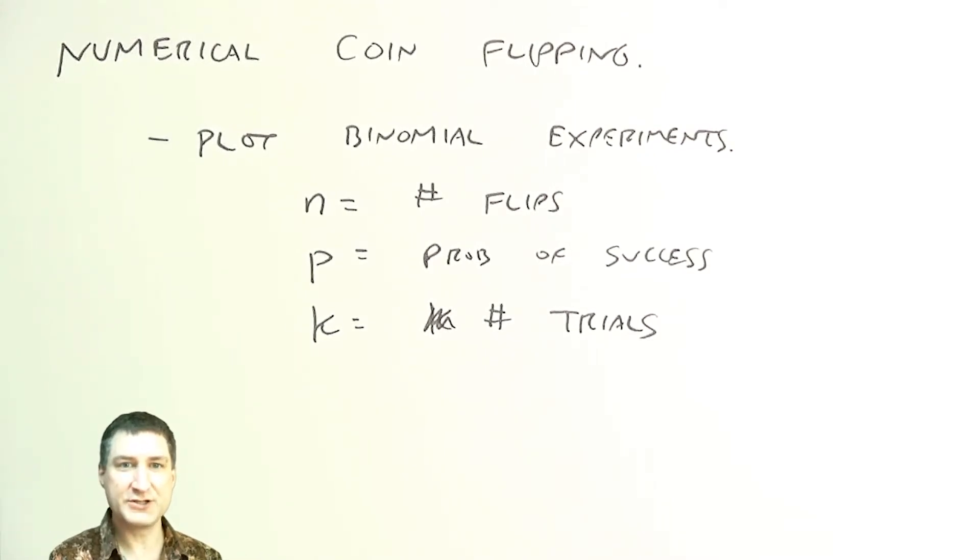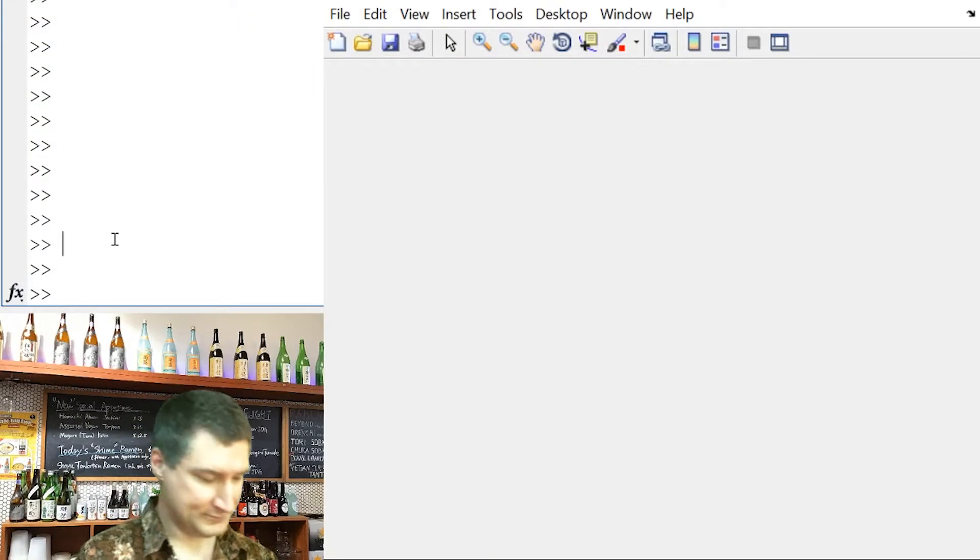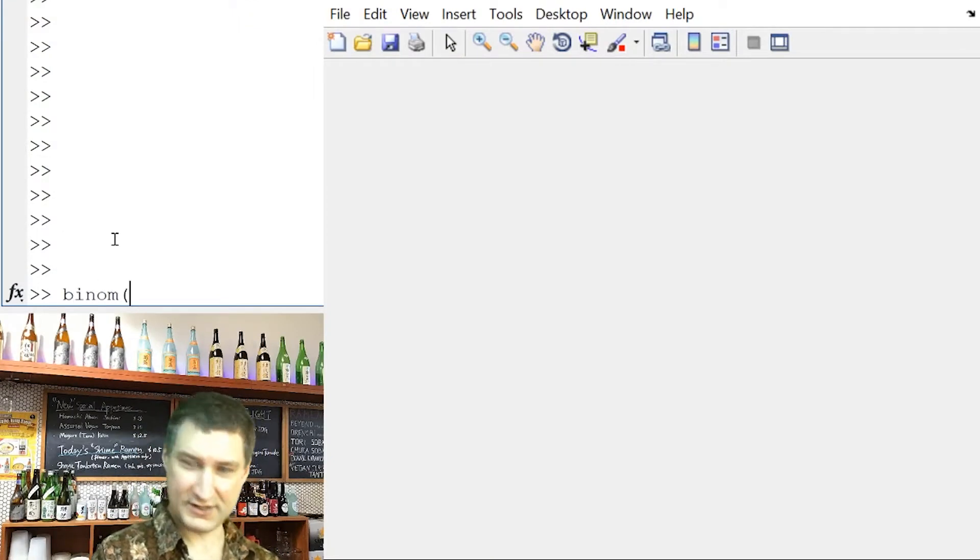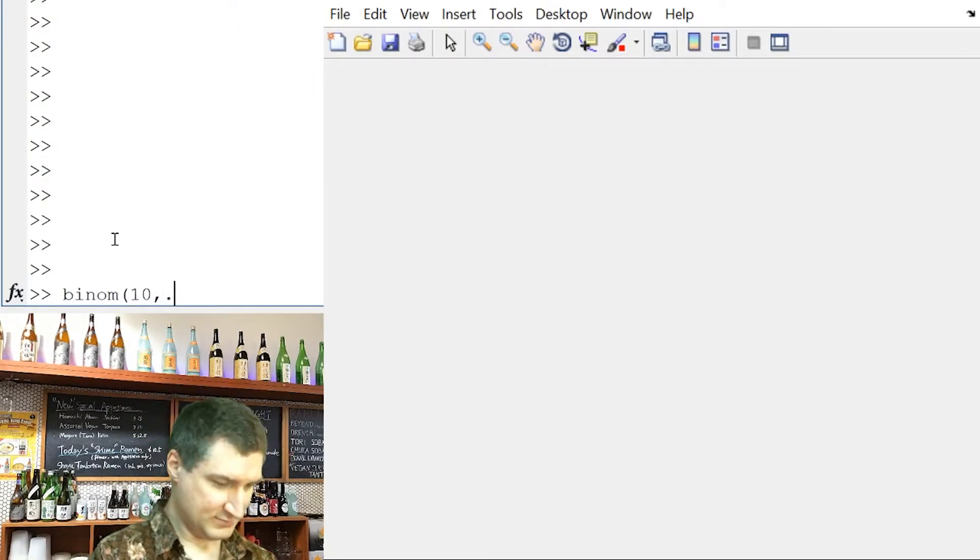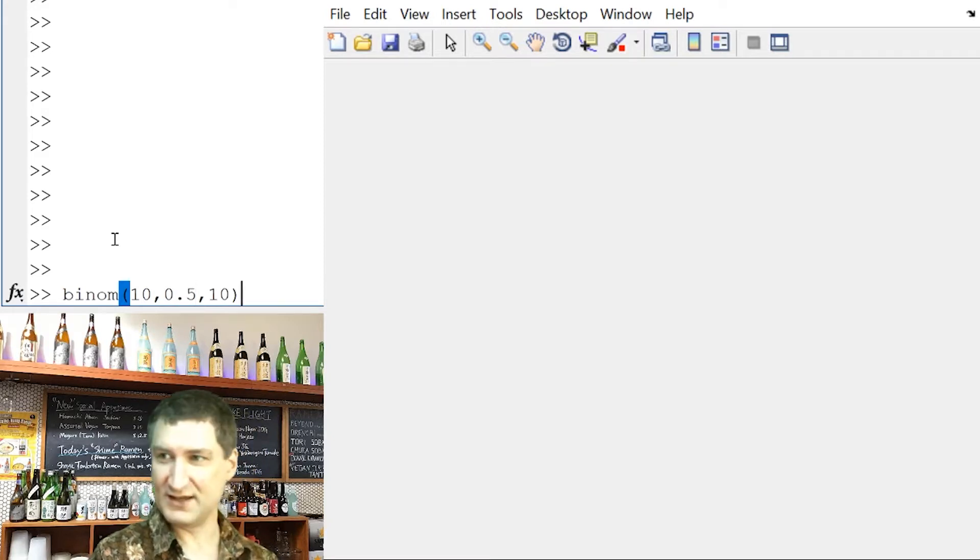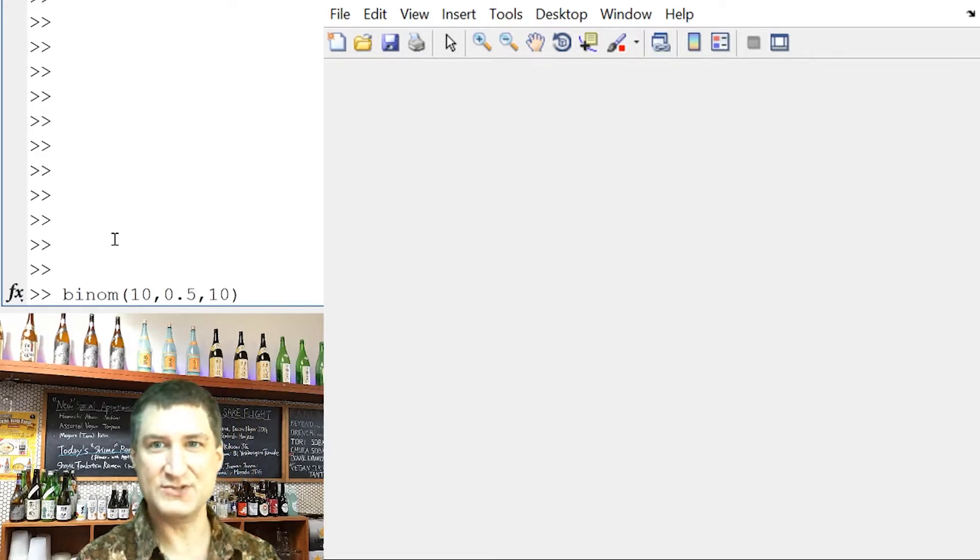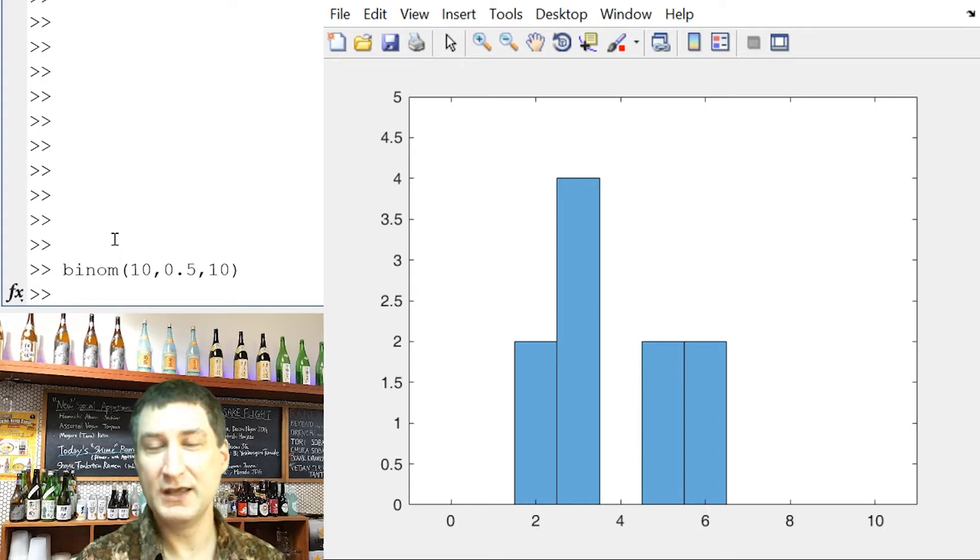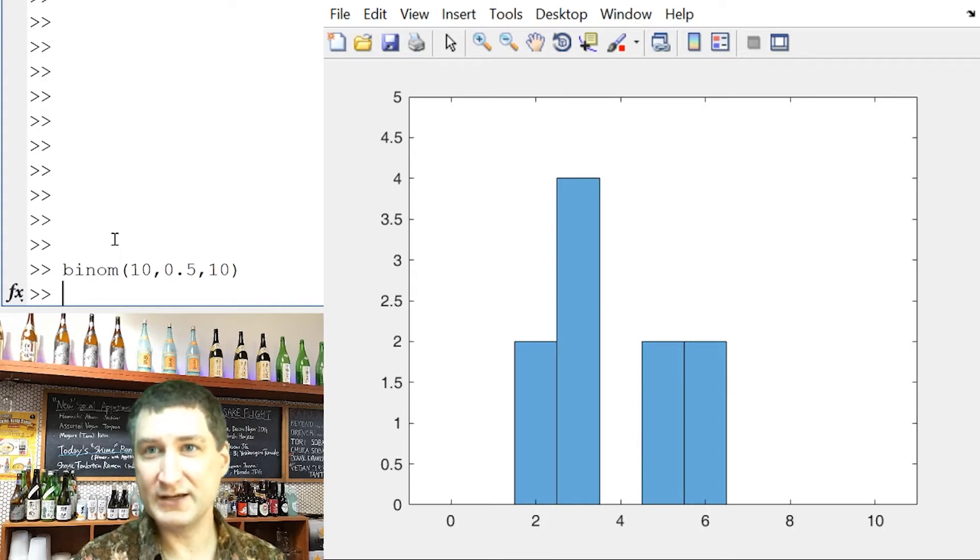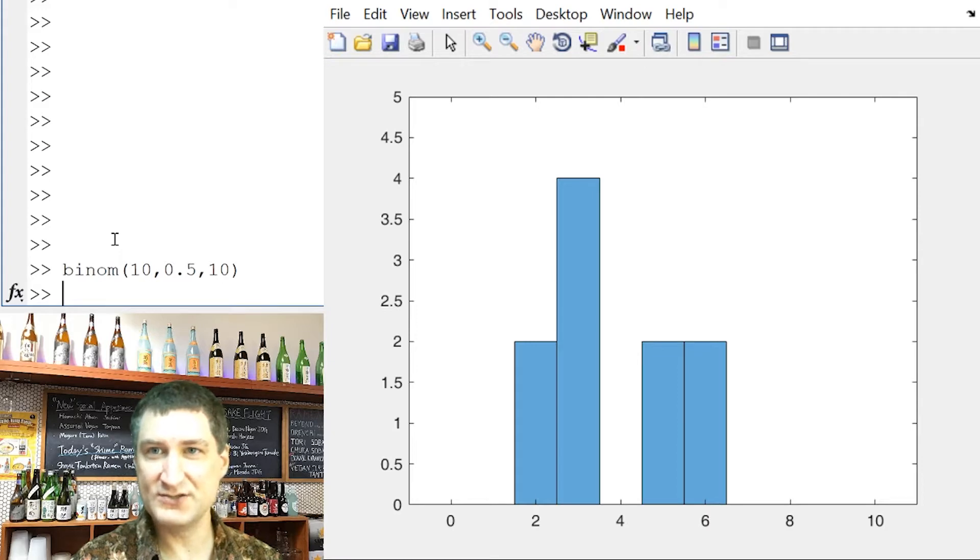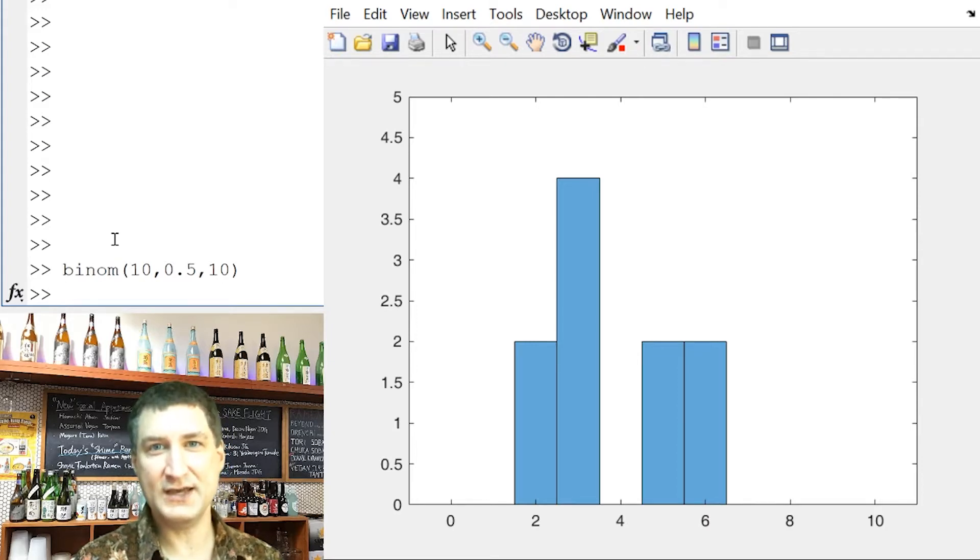So I wrote a little function in MATLAB to simulate this, very easy to do. I didn't bother to show you the code, but this is like saying flip 10 coins 10 times and they're all fair coins. So what do we get? We got four trials where I got three heads and two trials where I got two heads and two trials where I got five and two where I got six.